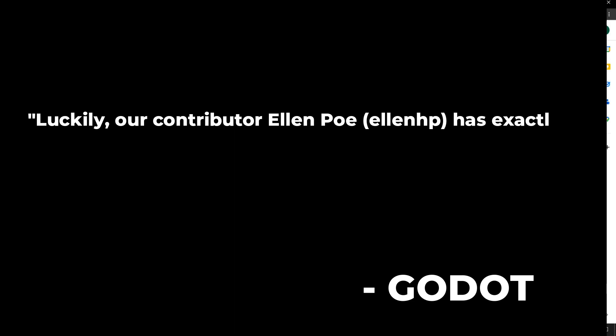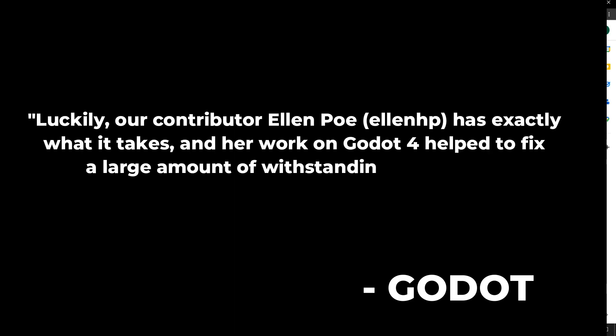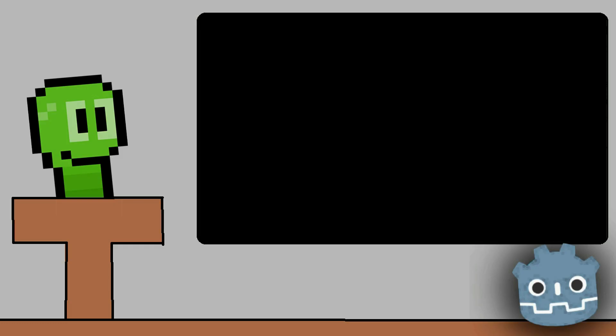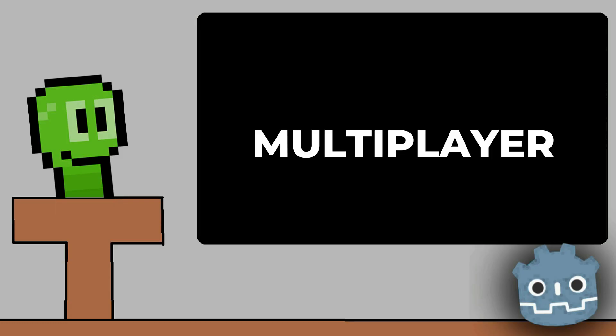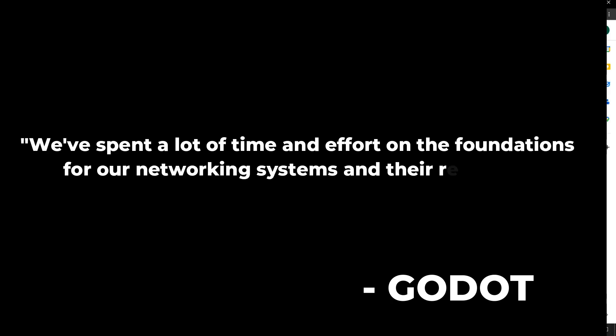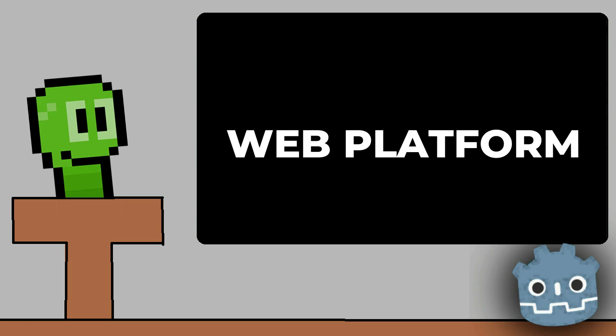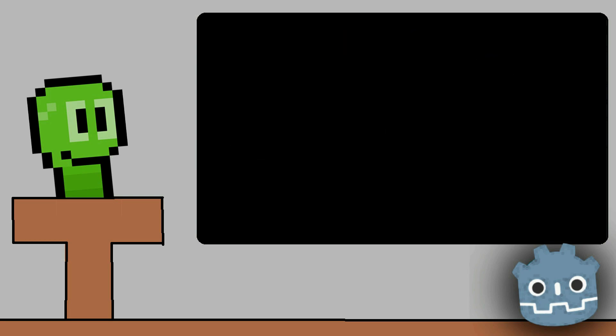As for multiplayer, they basically said: 'We've spent a lot of time and effort on the foundations for our networking system and their reliability.' For Godot 4.0, Godot is also creating some type of web platform. Yeah, to be honest, I don't really know why anybody would want that, but hey, it's still cool.